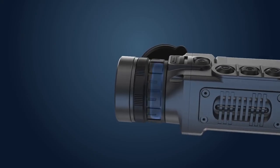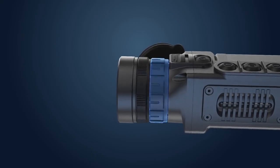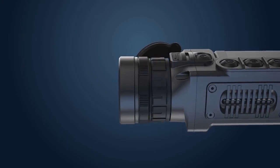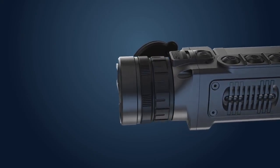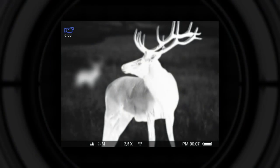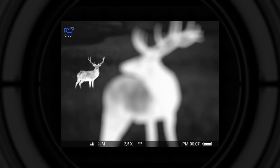Point the device at the object of observation and by turning the focusing ring to either one side or another, reach the state when the object is seen sharply. When a different object is observed, refocusing can be done if necessary.